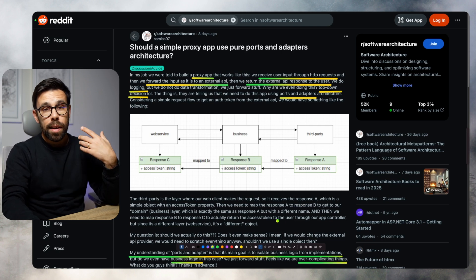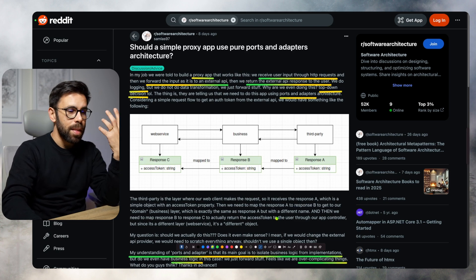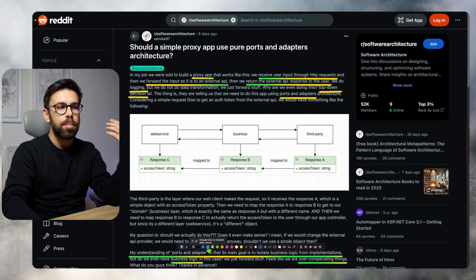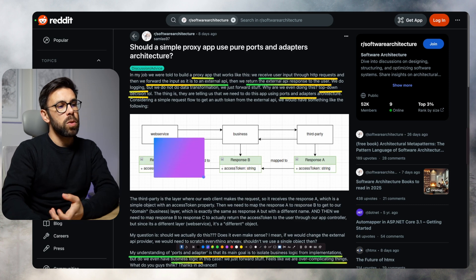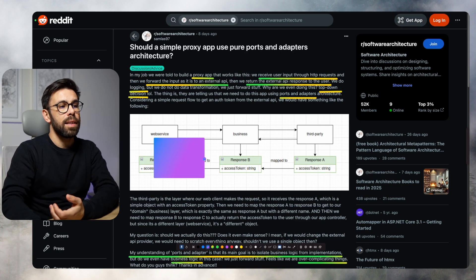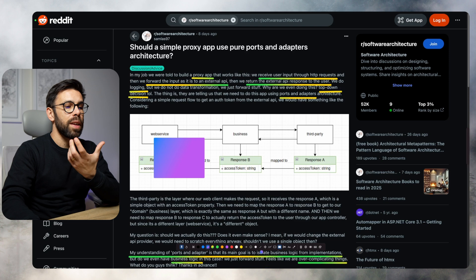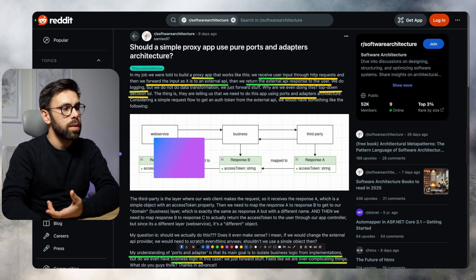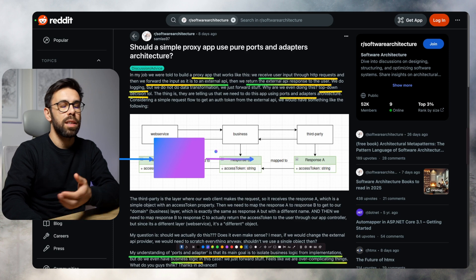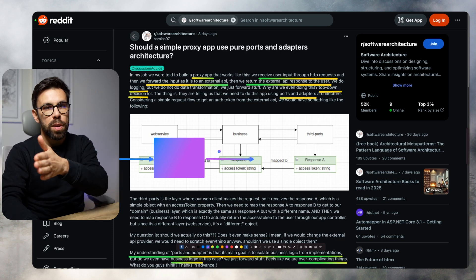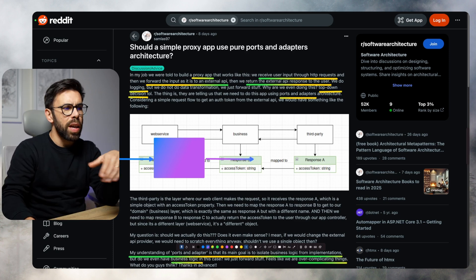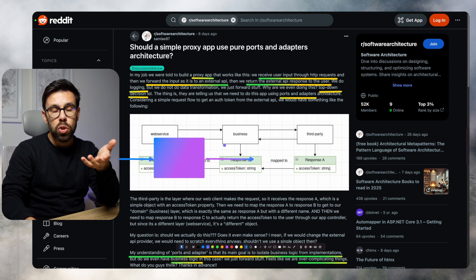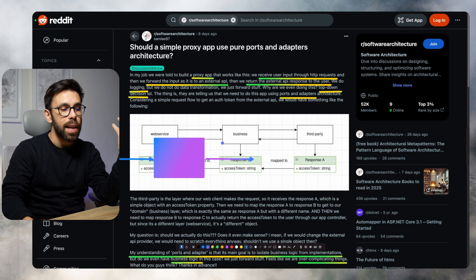The first thing we can think about is, why are they building this? There's already solutions in the market that can do this proxy thing. You can already find tools that will do basically this. You can find open source gateways that will do that for you. You just need to configure that.